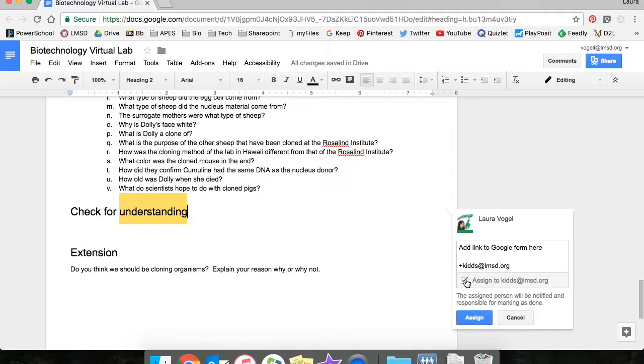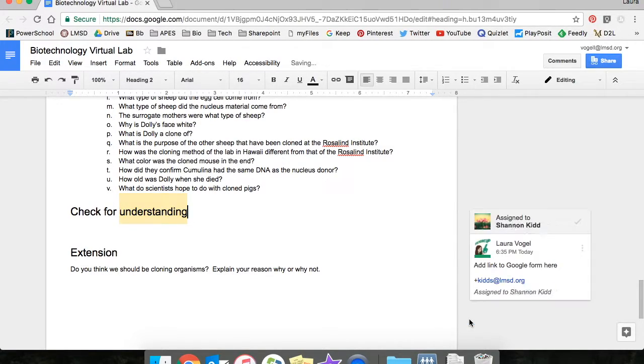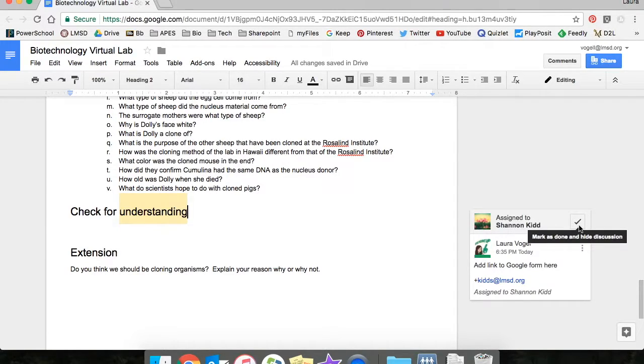I'm going to select that box so the person will receive an email just like they would if they were tagged, but in addition when I hit assign they have an option to mark the task complete once it's been taken care of.